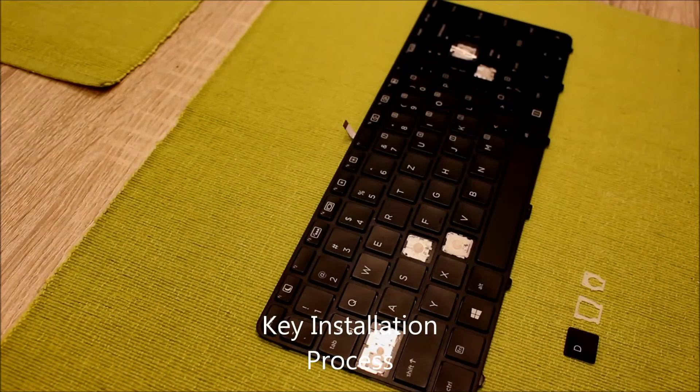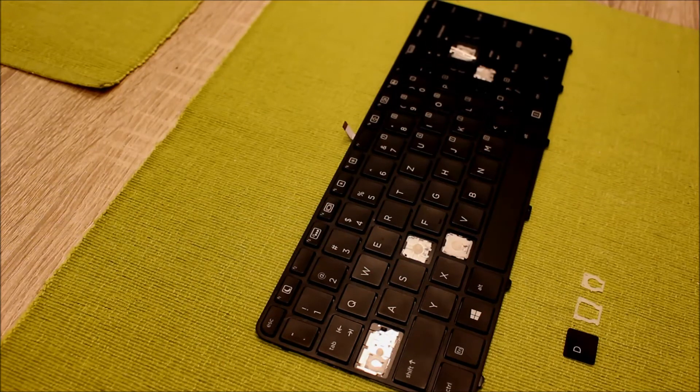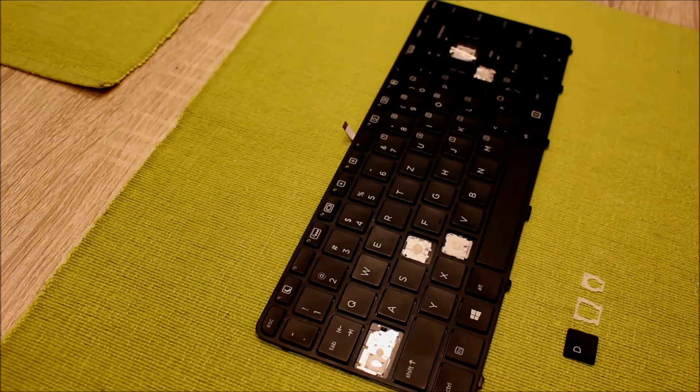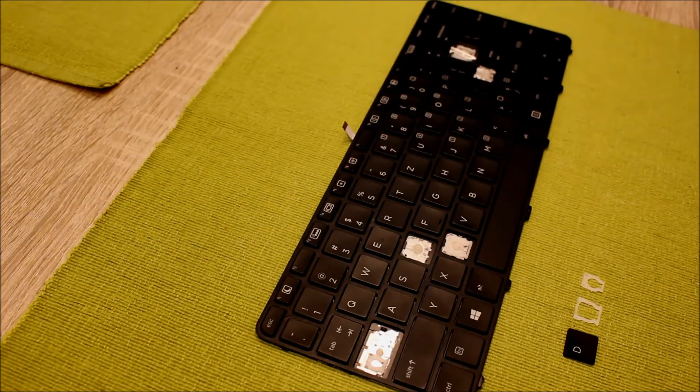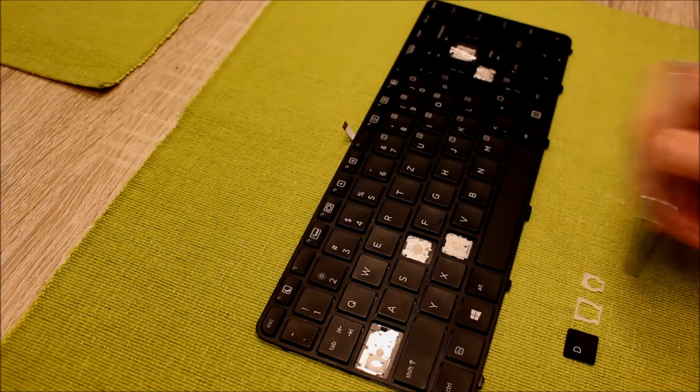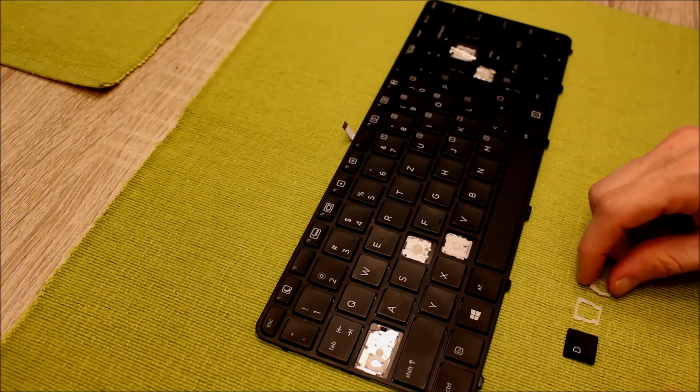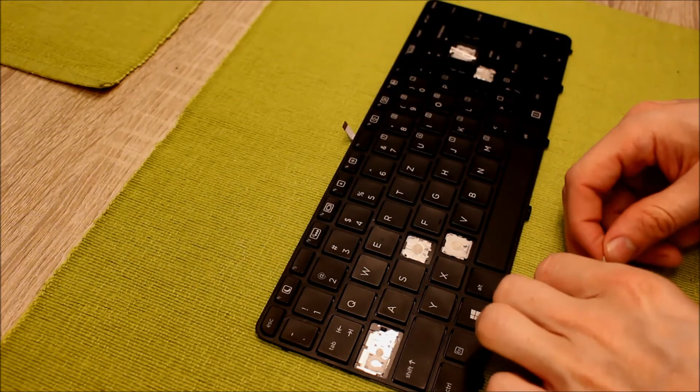So we want to put a normal key like for example the D in our case back on the keyboard. And the first step we take the two clips and put this back together. This works pretty easy.